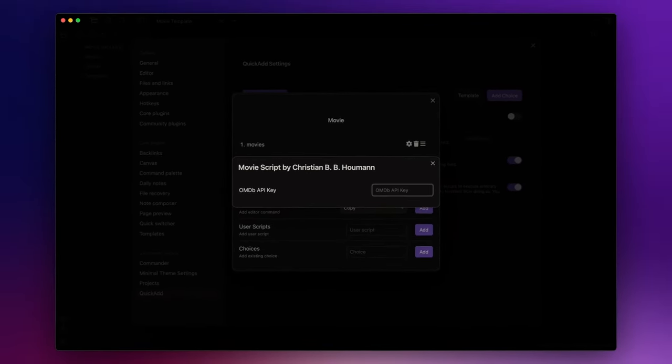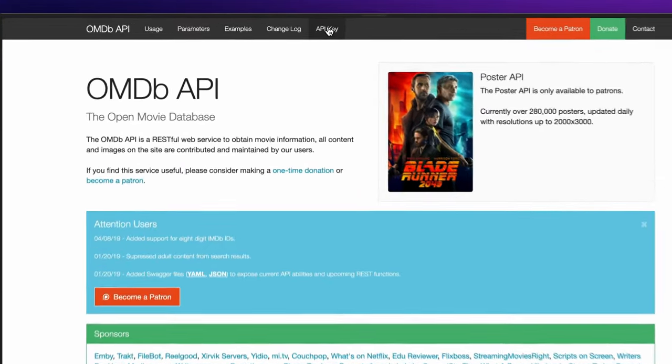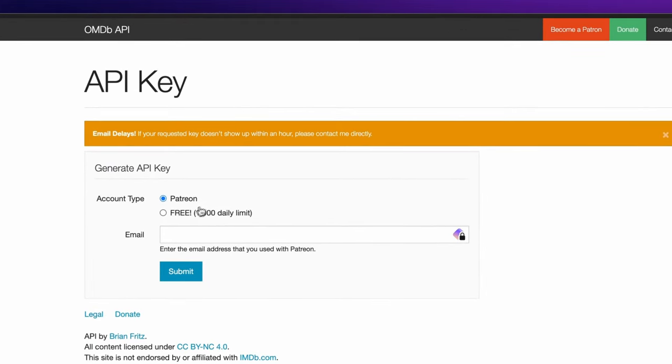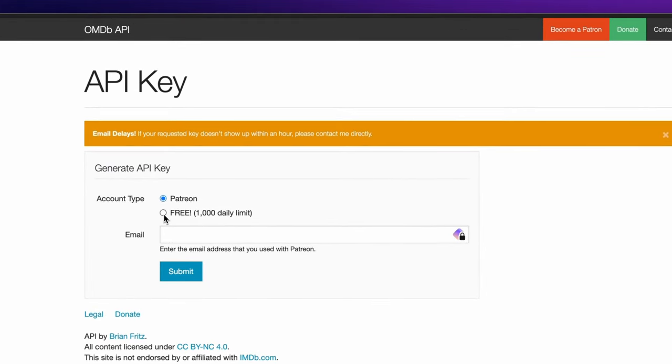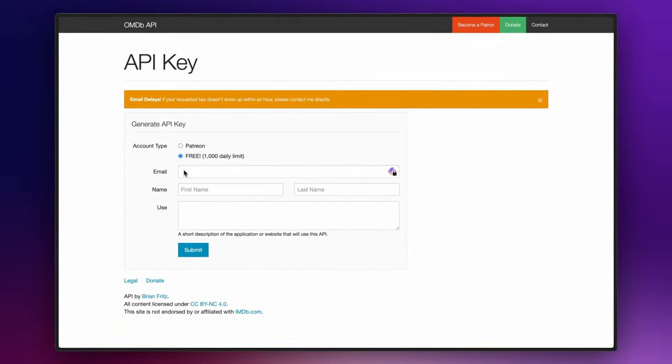To generate an API key you just need to go to the OMDB API website. I will leave the link in the description down below. Click on API key on the top menu and here you just need to select free, insert your email where you will receive the API key,